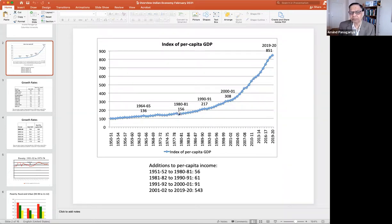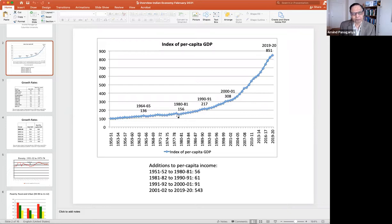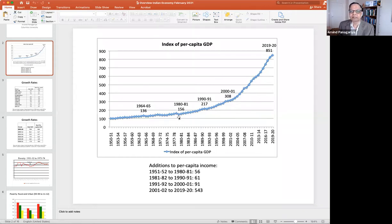Extremely slow growth — not perceptible. It almost looks like hardly anything is changing. Of course, 30 years later there is some change — a 50 percent change in per capita income — but still nothing that will really change things very much.